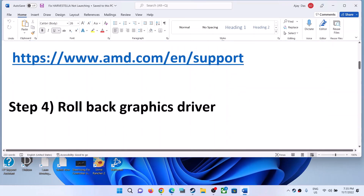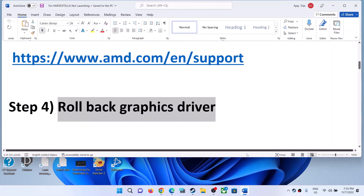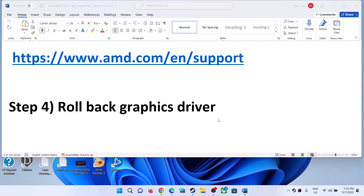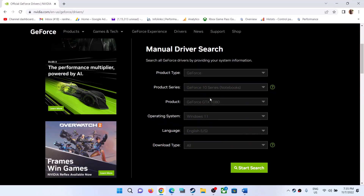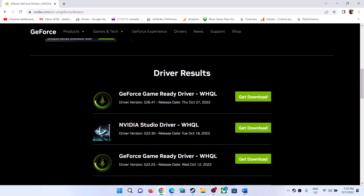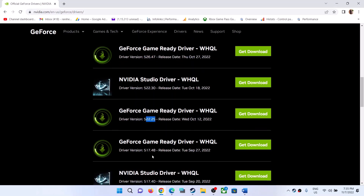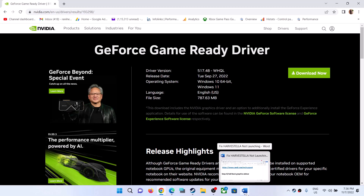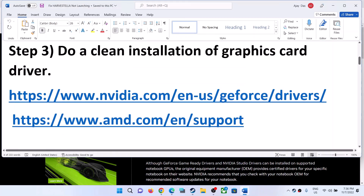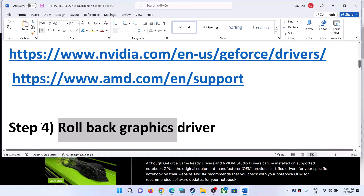The next step is to roll back the graphics driver. To roll back, go to the NVIDIA website, select your graphics card and operating system. Right now the latest is 526.47, so you can install 522.25 or 517.48 — download the previous or older version of the graphics driver. Once downloaded, run the EXE file, go for clean installation, restart your computer, and then launch the game.